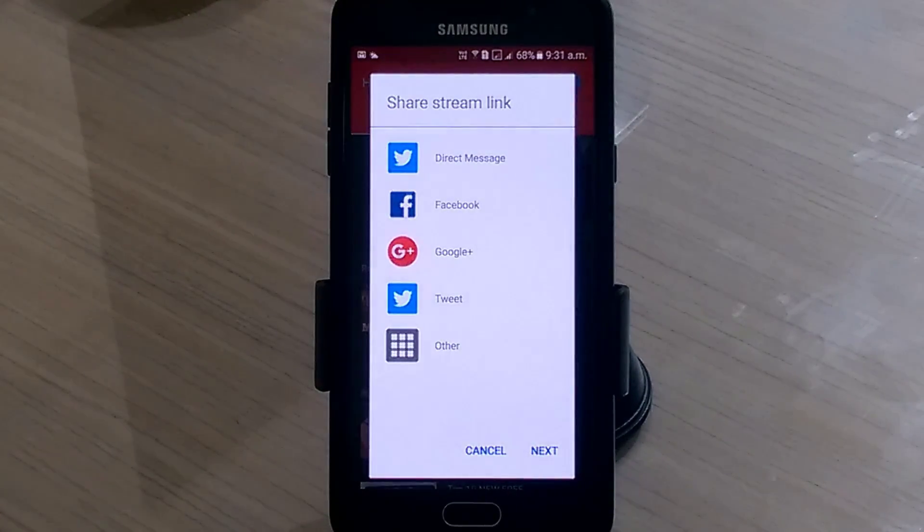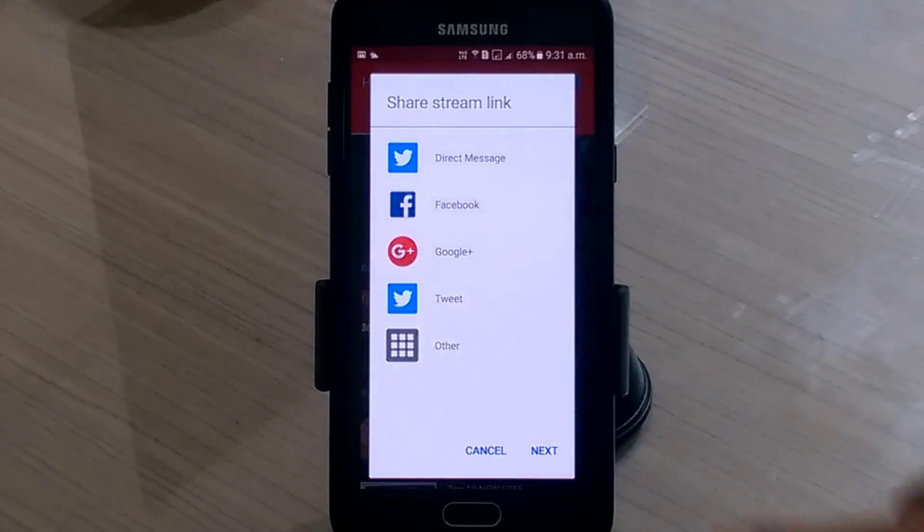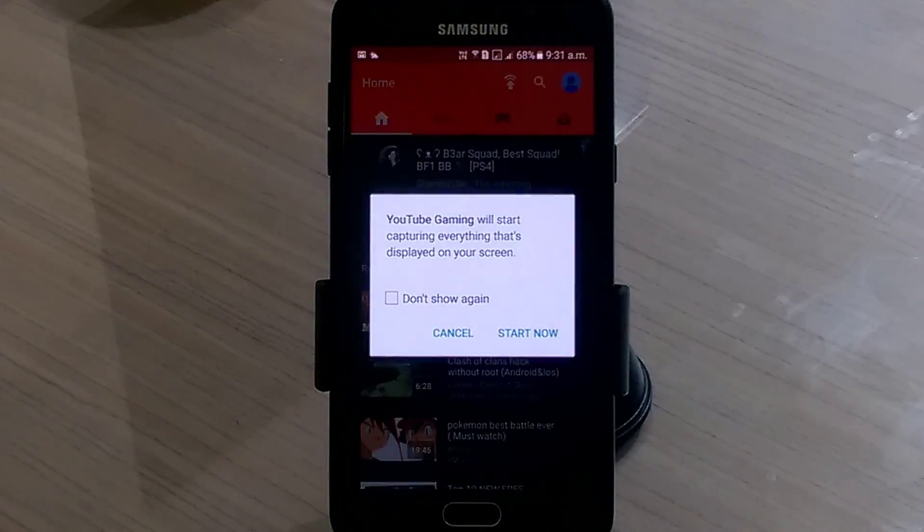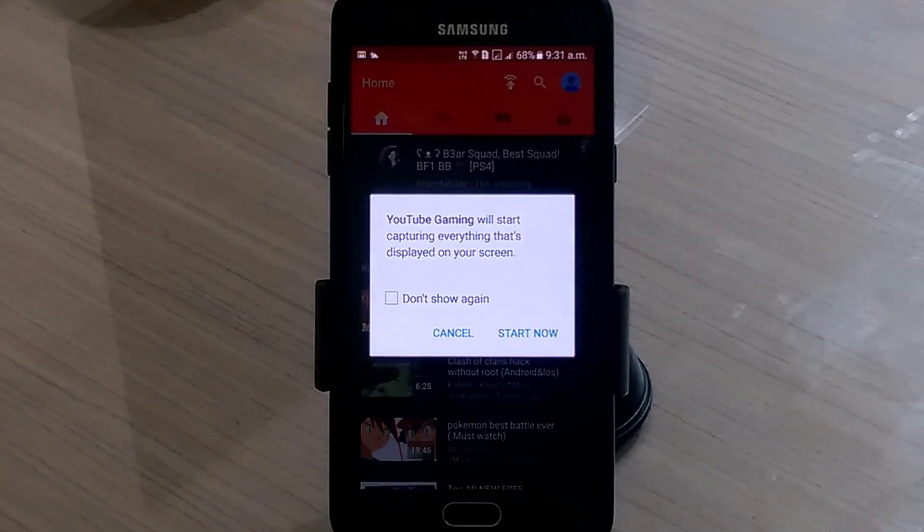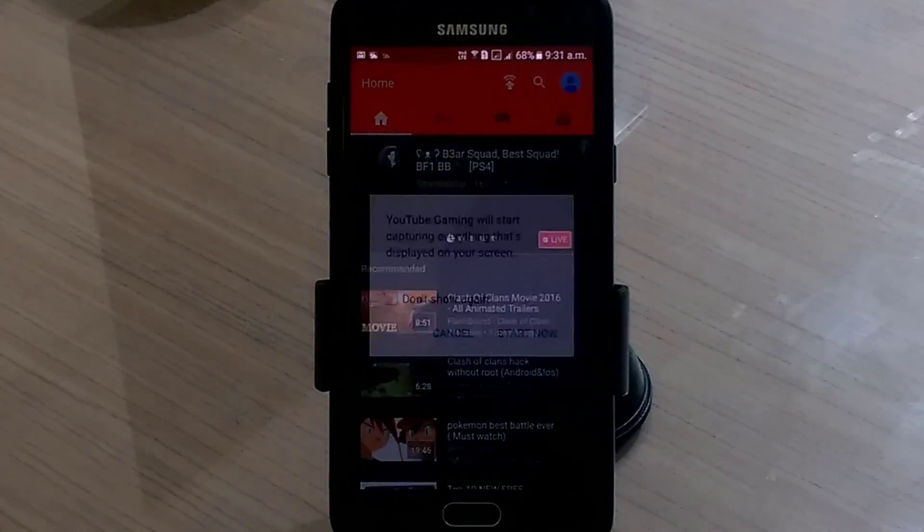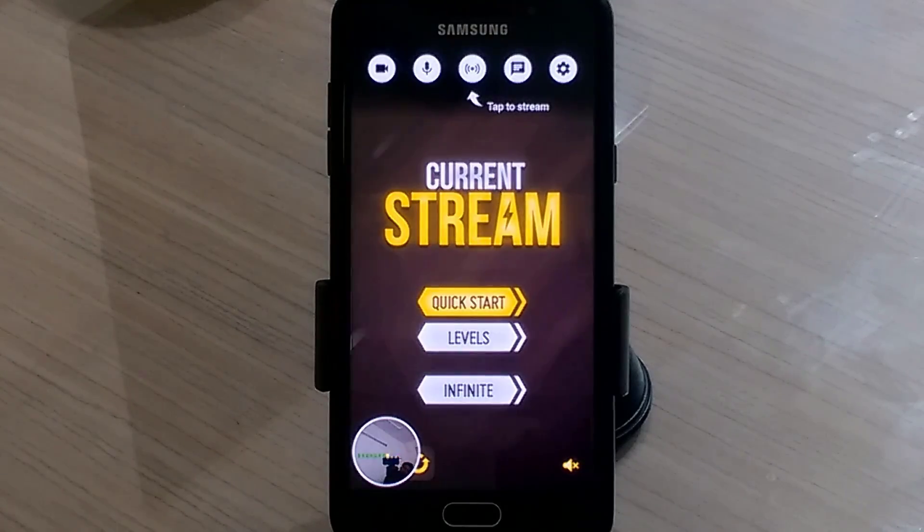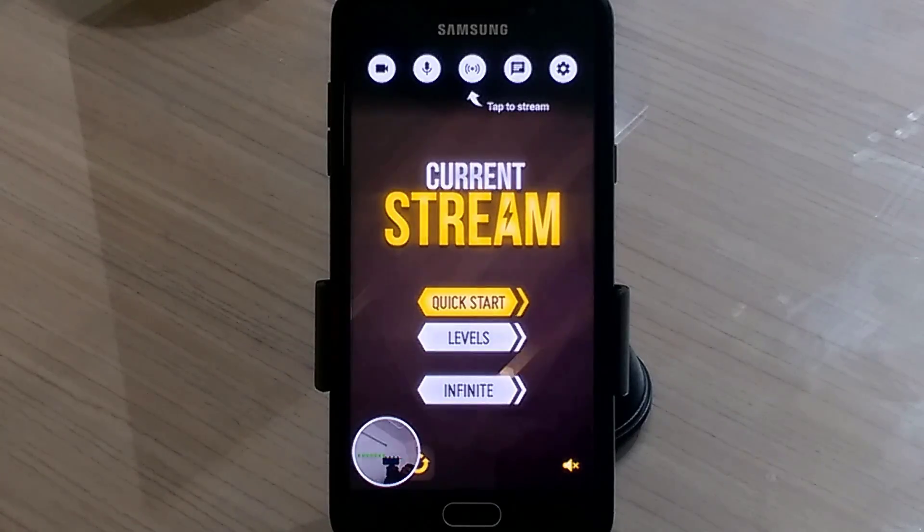Share the streaming link through social media or through an email by going into other apps. YouTube gaming will start now. You can't set gaming to private, event is set to public by default.